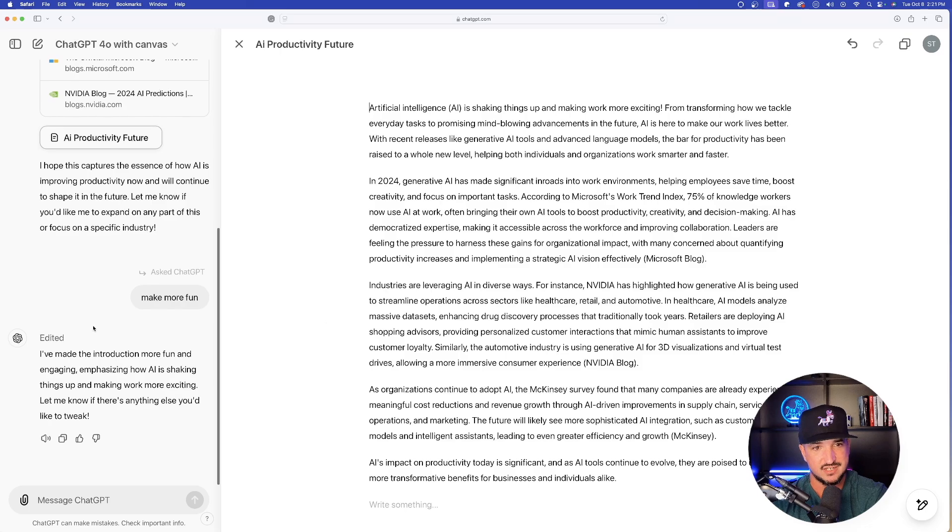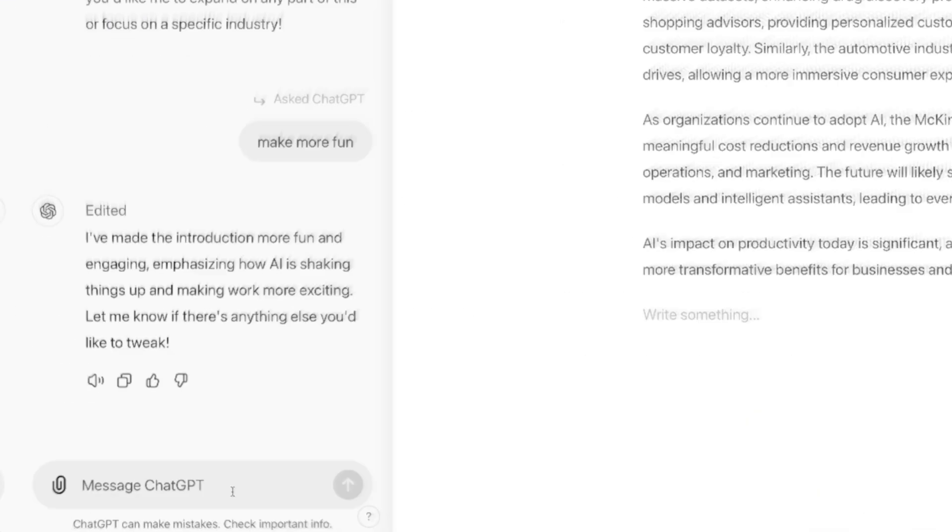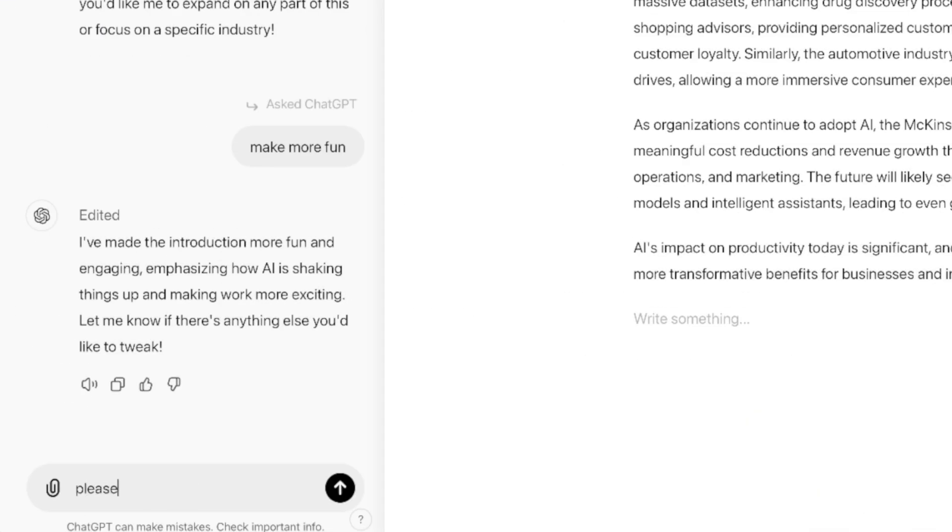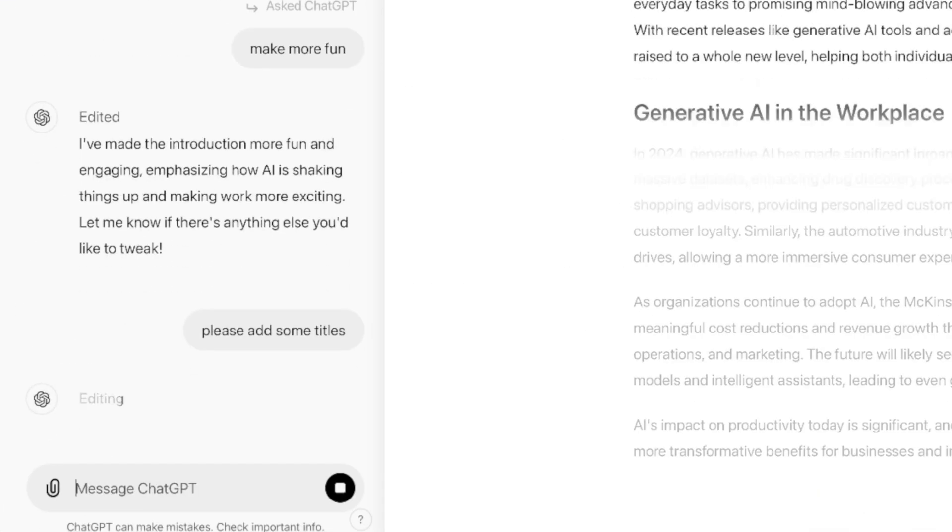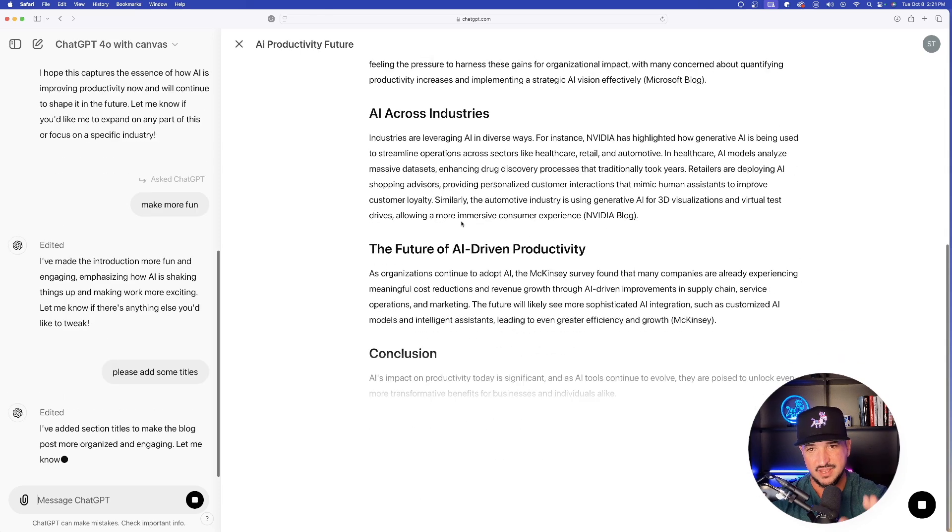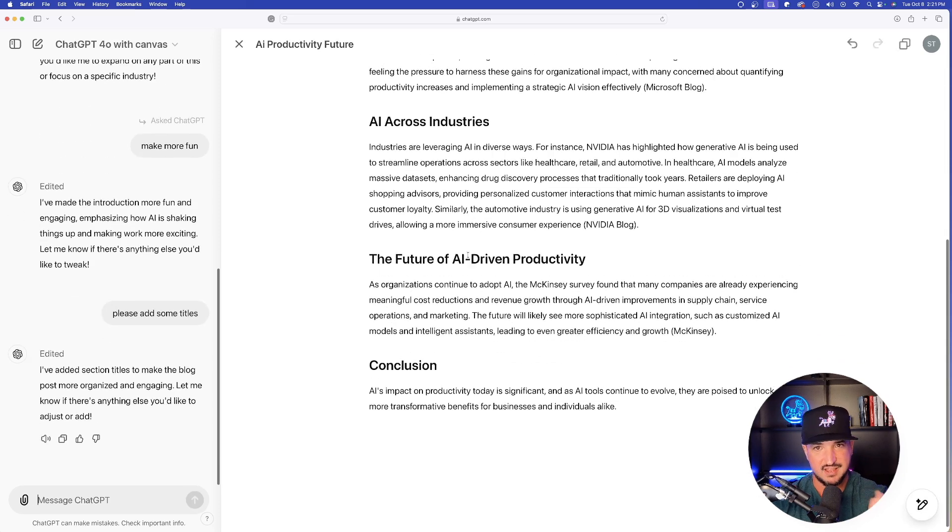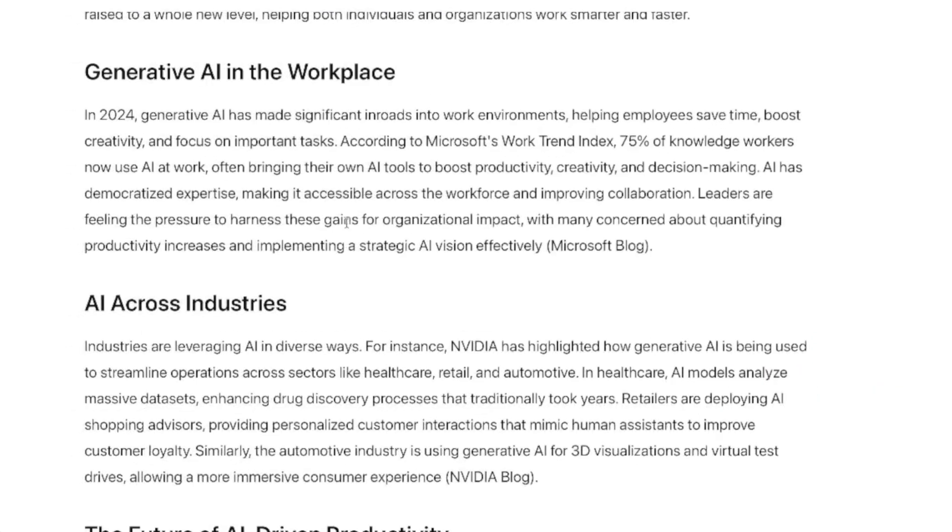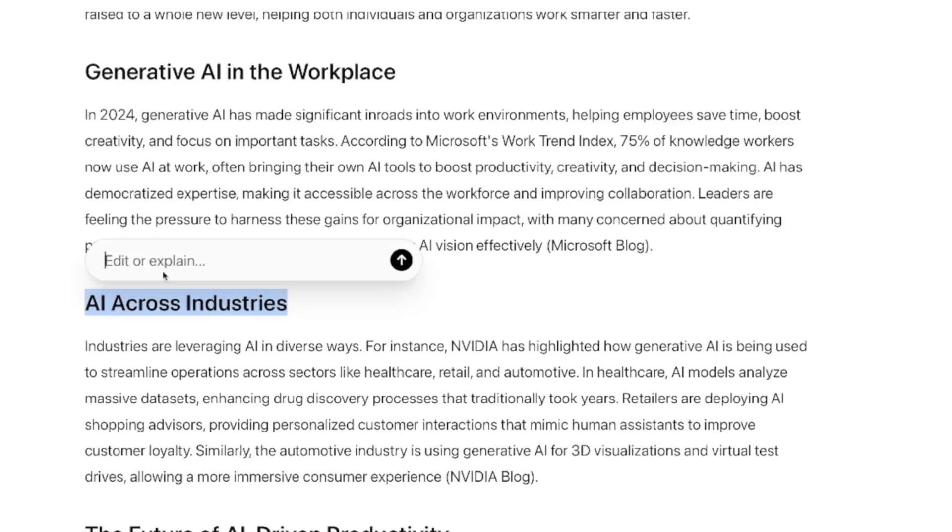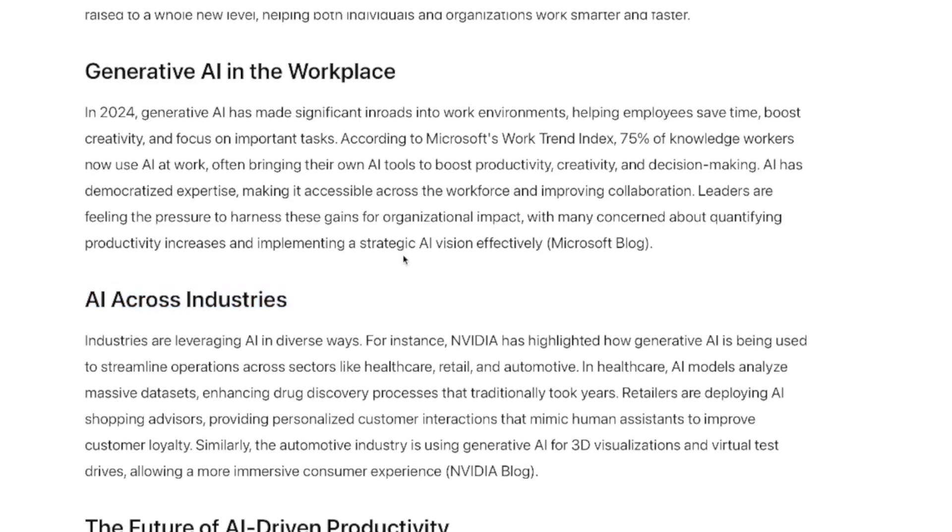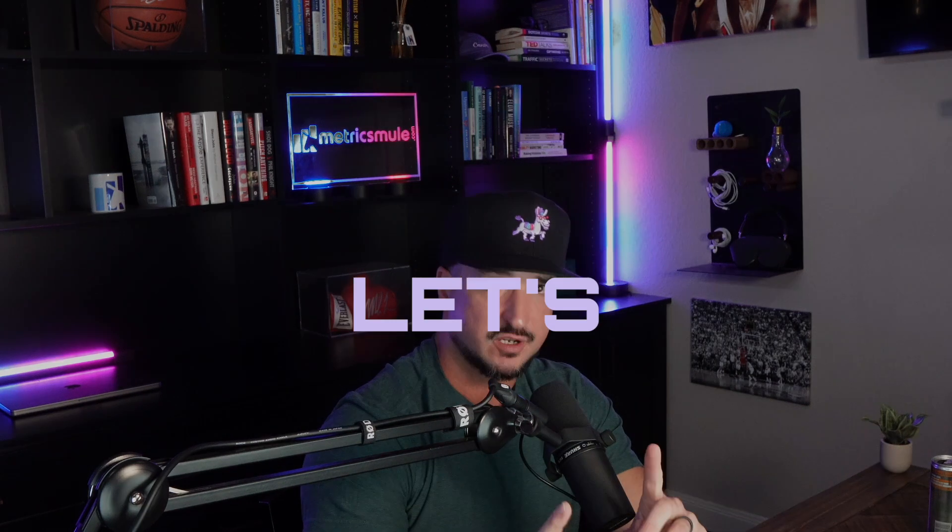Make more fun, and then it did just that. So the real-time edits are pretty cool. So now what I'm going to say is please add some titles. Now let's see if we can follow these instructions. And then there it is. Look at this, there's my main title. In real time it's producing everything that I want. One more thing. Let's highlight this right here, and now I'll say make more exciting. Make AI across industries more exciting. A little bit bland, a little bit boring. AI revolutionizing industries. Okay, better.